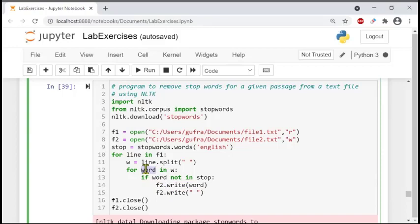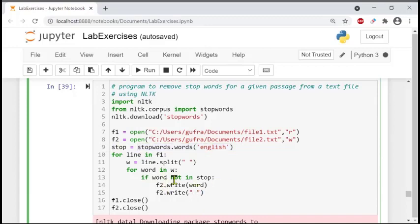For each word in w, if the word is not in stop — meaning it is not a stop word — then the program executes the next lines: f2.write(word). It writes exactly that word from file one into file two.